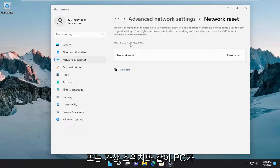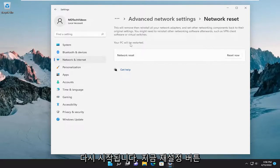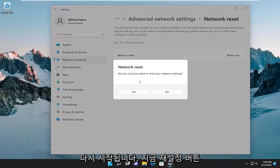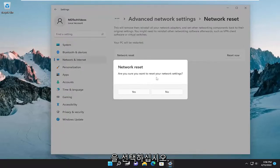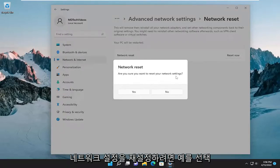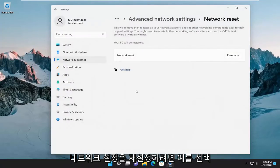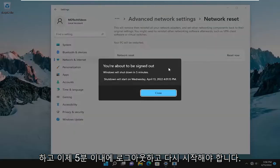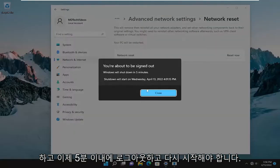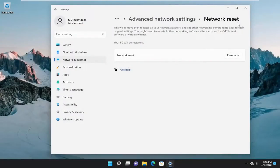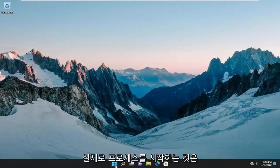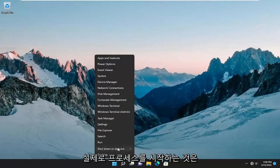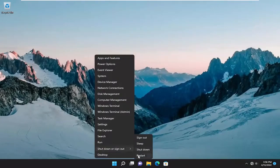Your PC will be restarted. Select the reset now button. Are you sure you want to reset your network settings? Select yes and now you will have to sign out and restart within five minutes. So let's just go ahead and actually initiate that process.